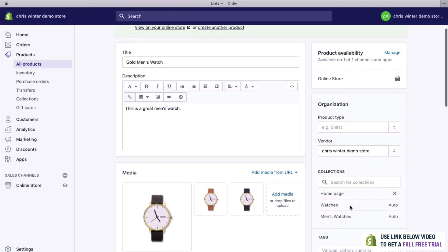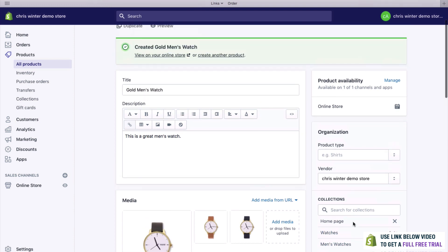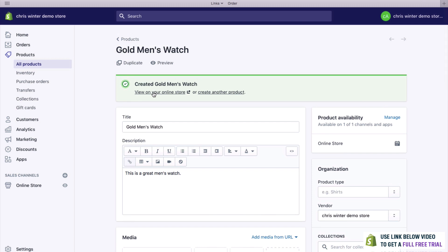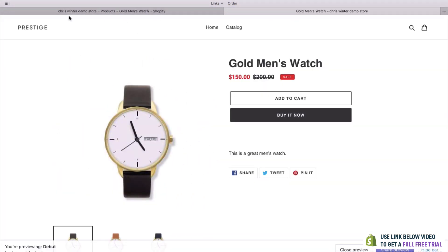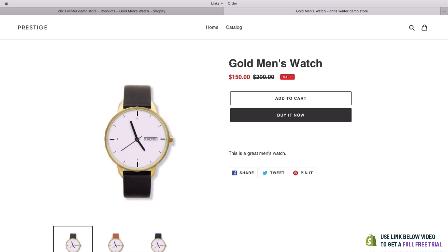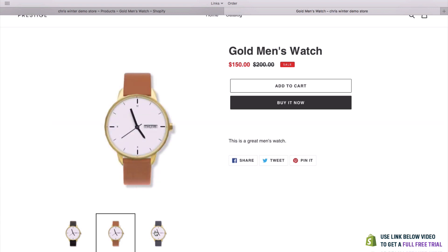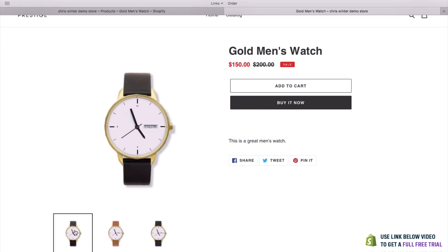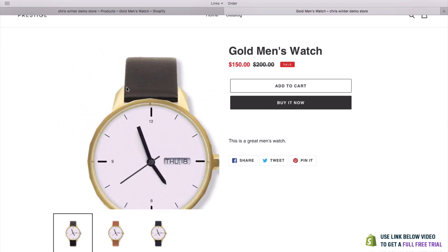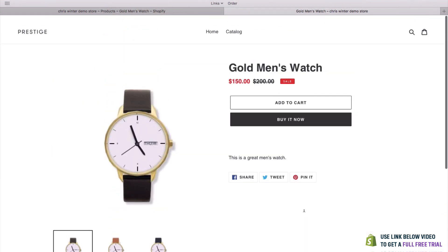As you can see, this has automatically been added to our collections — it's now in the Watches collection and the Men's Watches collection. Let's have a look at it by clicking View on Your Online Store. And there it is. We have our logo up here, our menu, and our price which is on sale — you can see it's automatically added that. We've got an Add to Cart button and a Buy It Now button, a description, and a great thumbnail section where we can change the photos.